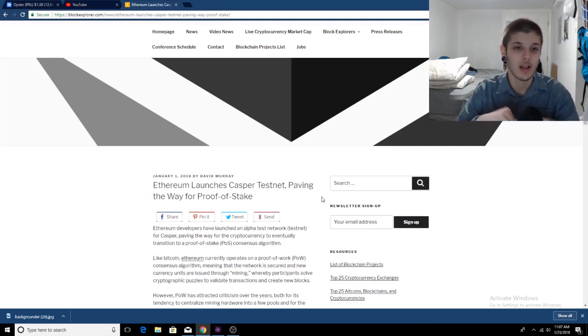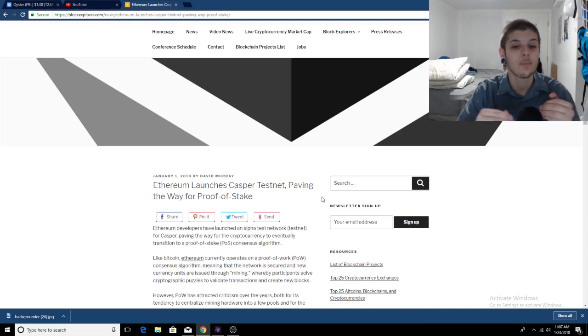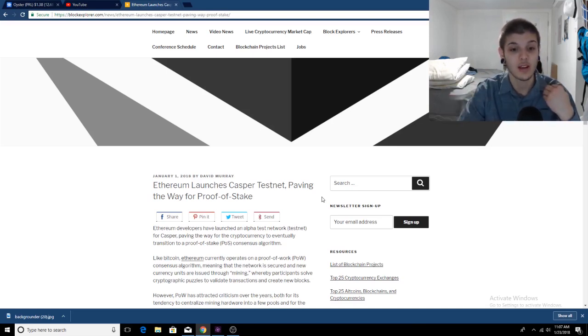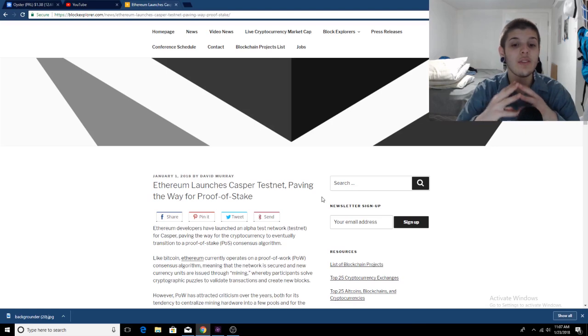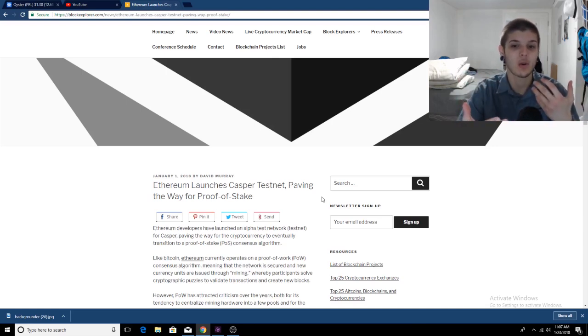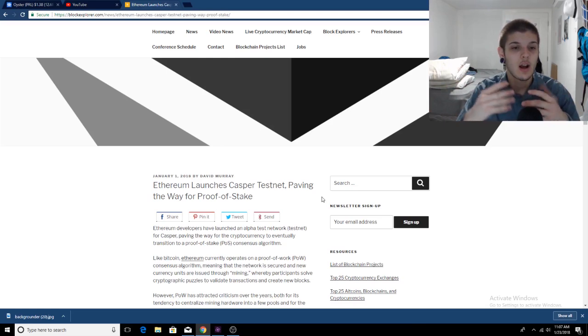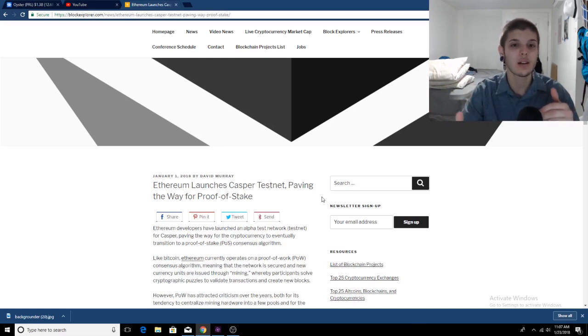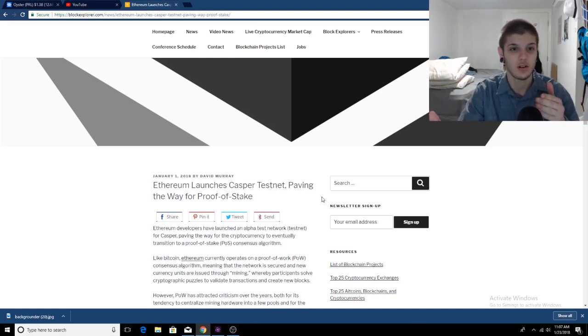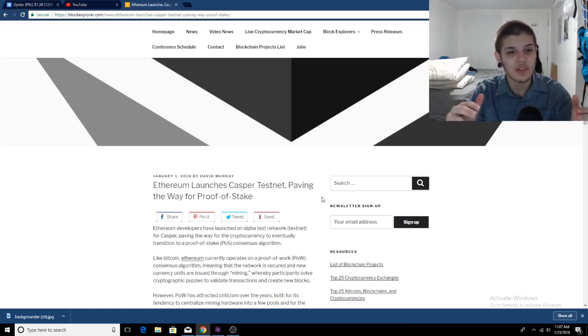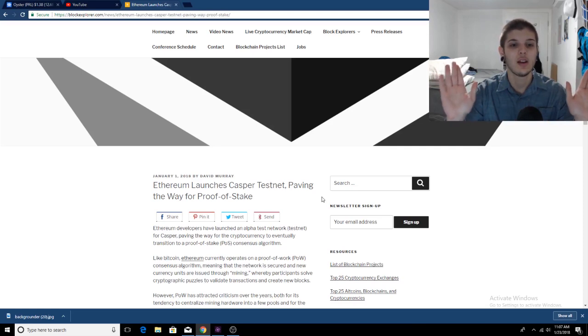Ethereum Casper will basically be switching Ethereum from proof of work to proof of stake. So instead of you having to dedicate mining power, or computer power rather, you will become a validator by staking up Ether, if that makes sense. And I'm going to go more into detail with the article. But basically, that's the summary of it.